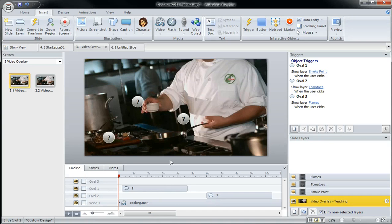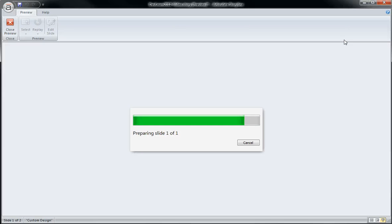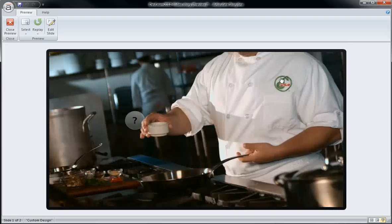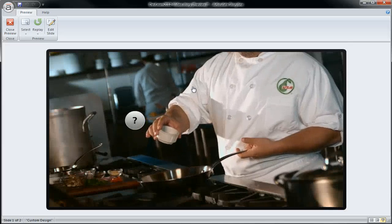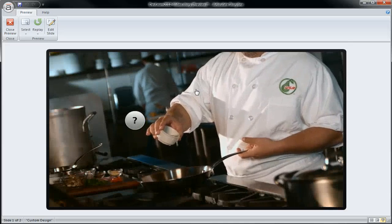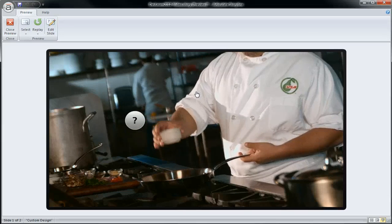However the challenge that the individual was running into is this. When you're working with video in Storyline, if you've not noticed this yet, it's something to pay attention to.